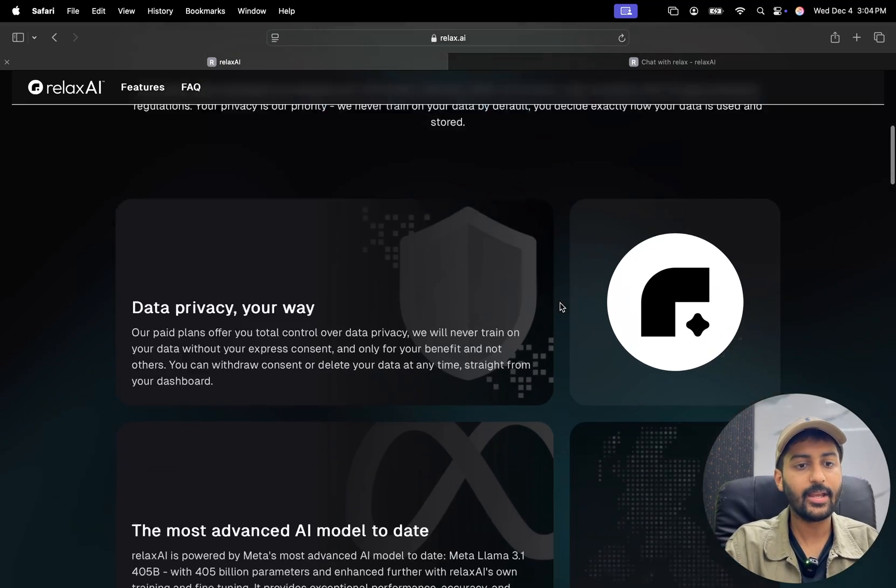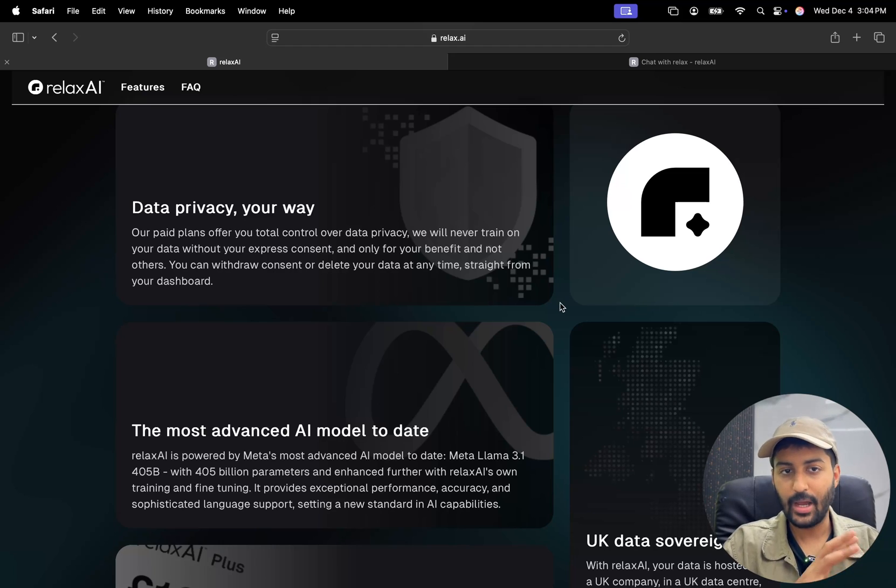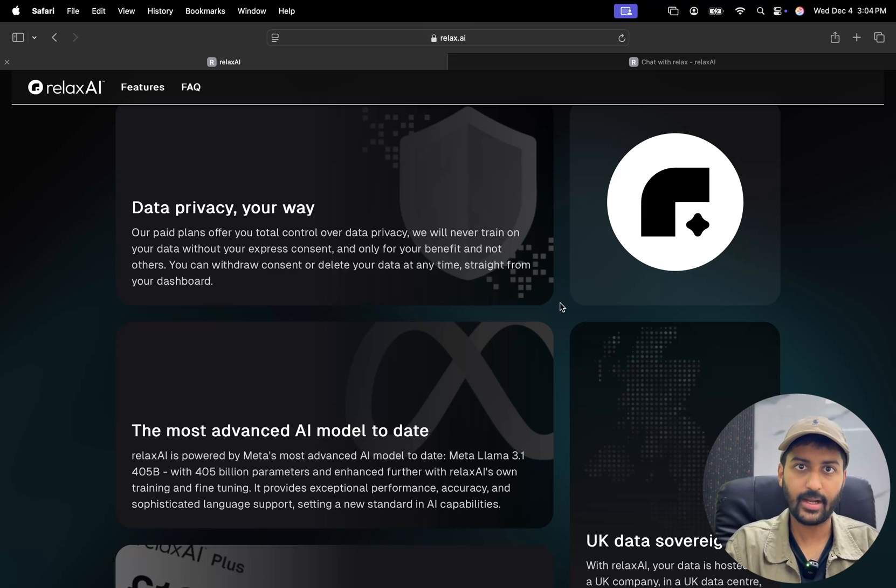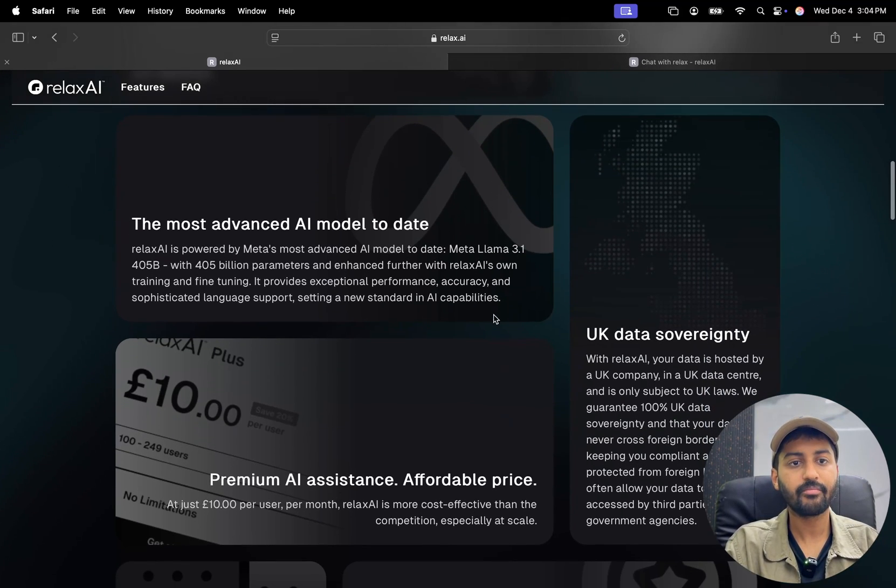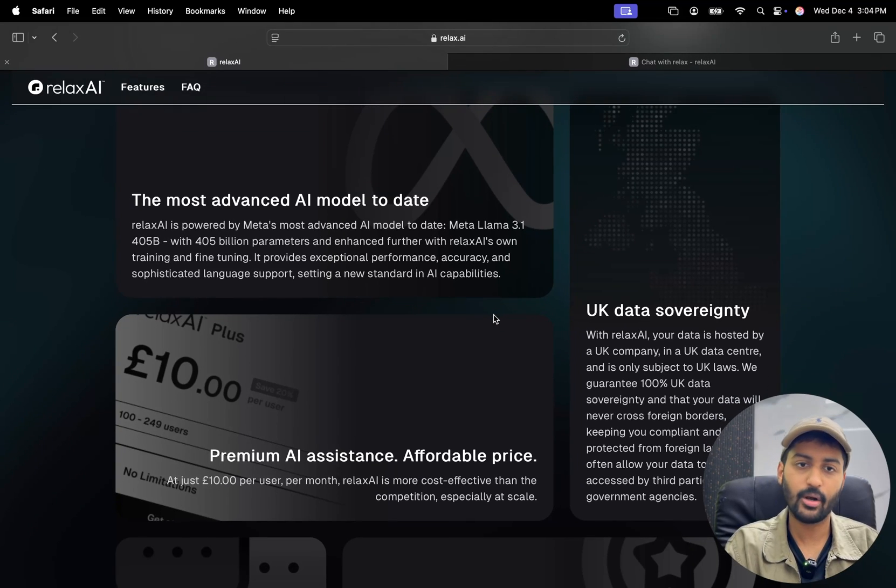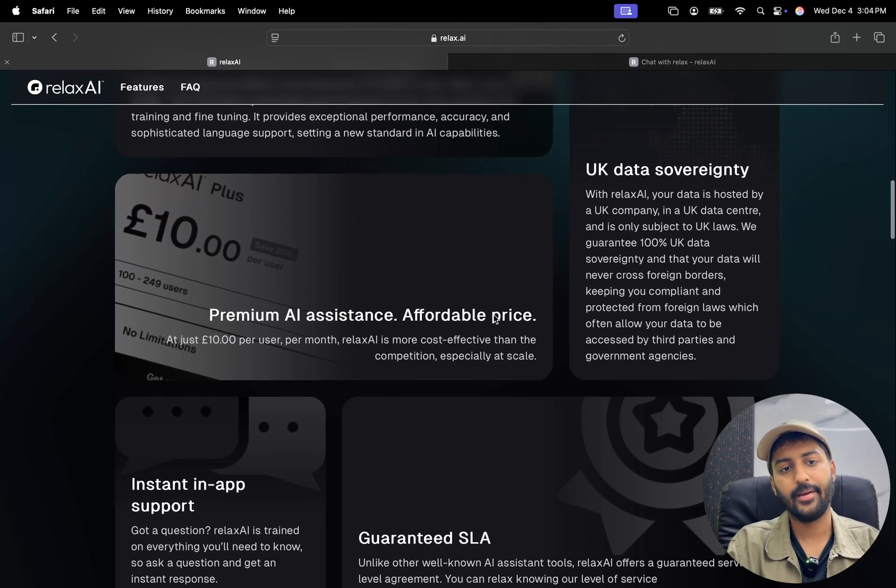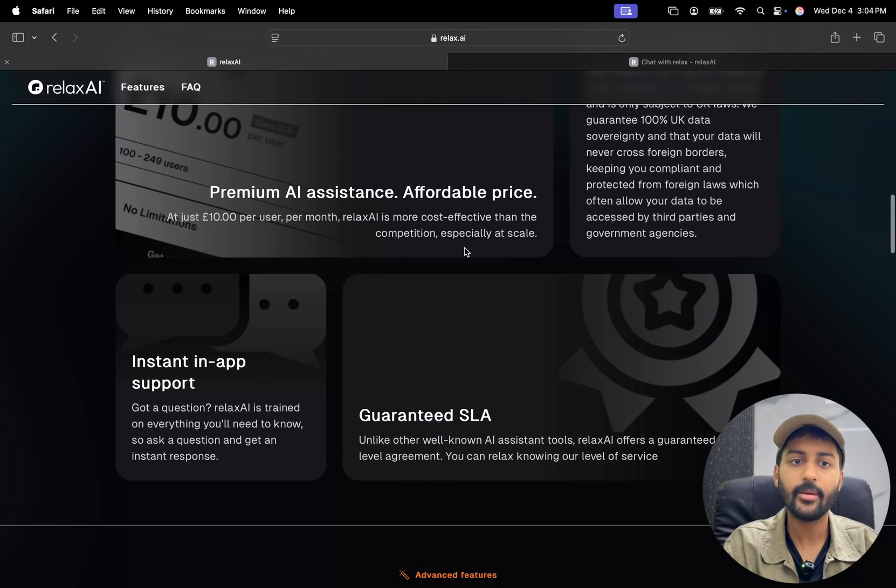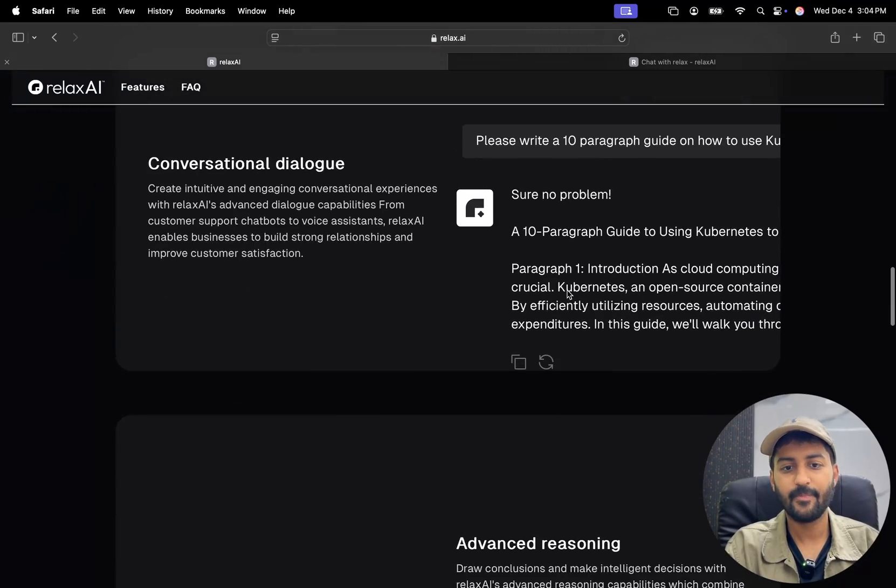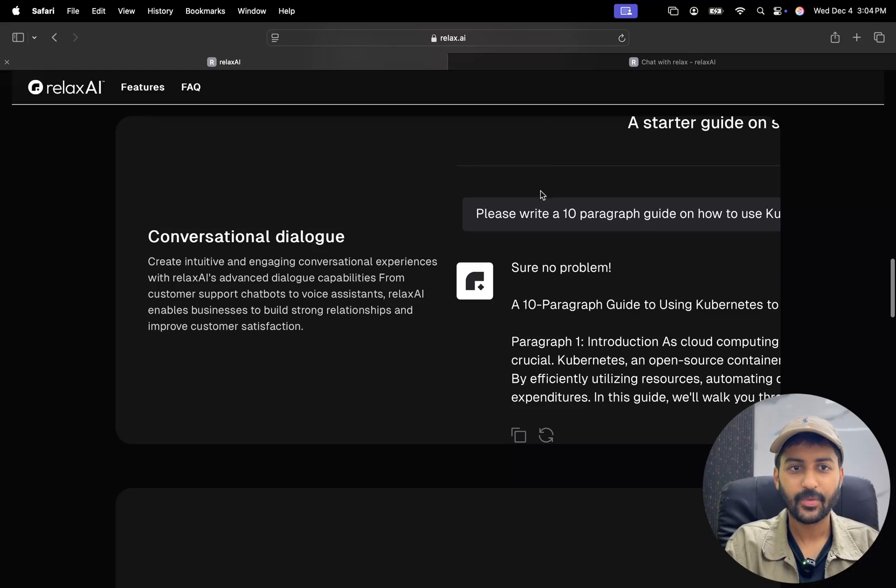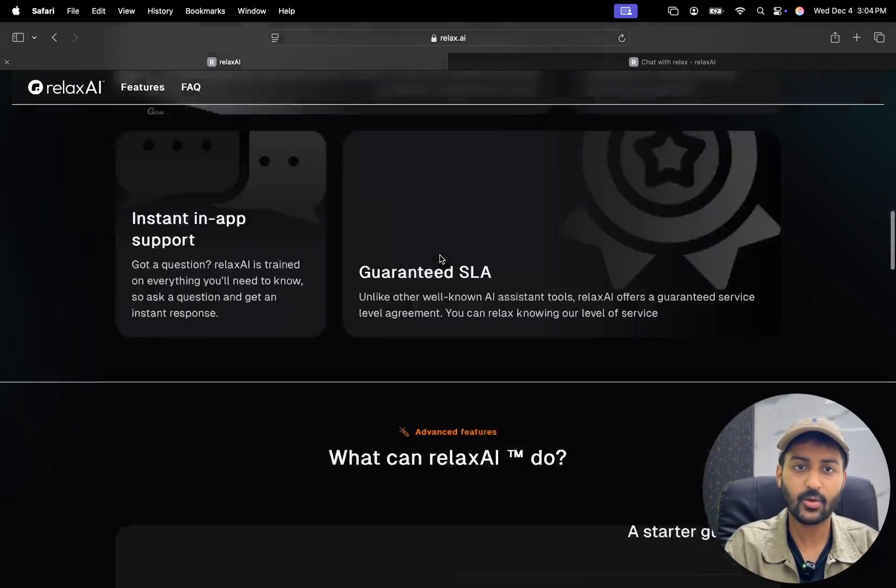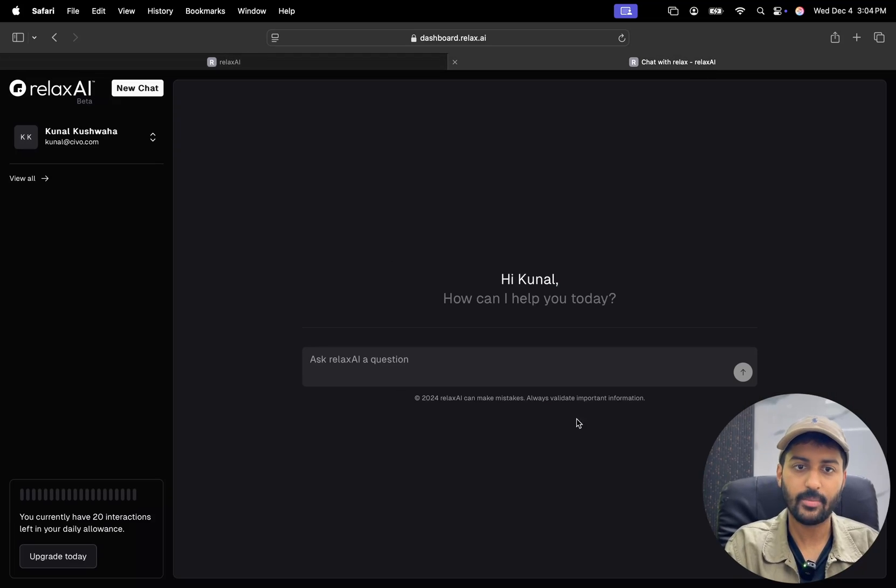RelaxAI has data privacy built in. Your data, you have complete control over the privacy of your data. And we never train your data without any express consent, as they mentioned over here. And you also have the latest advanced AI models like Llama 3.1. And yeah, pretty affordable pricing at just 10 quid per user per month. And yeah, I want to show you in action, what it can do. So you can see that conversational dialogue, advanced reasoning, sentiment analysis, code generation, a lot of things are coming as well.